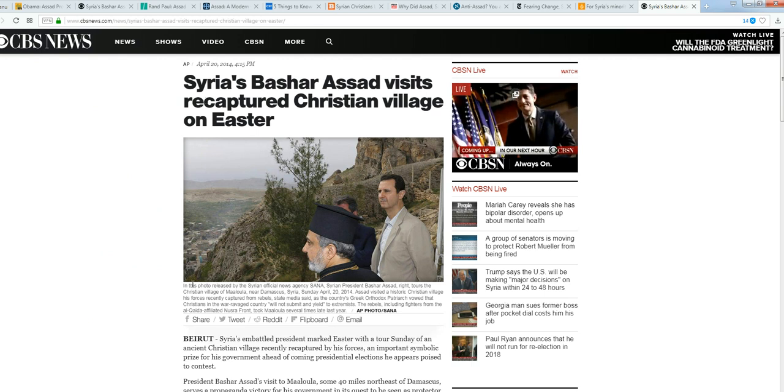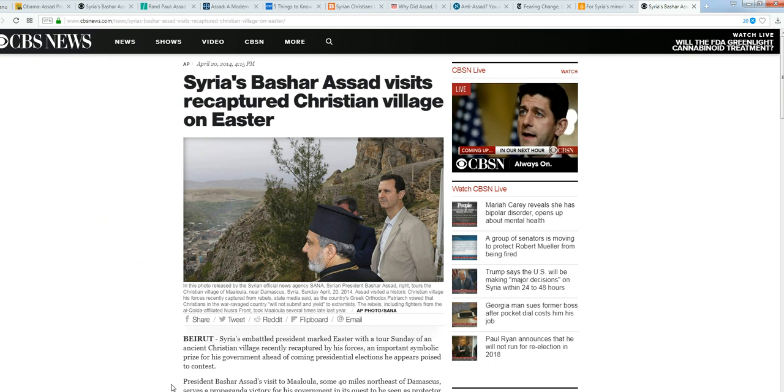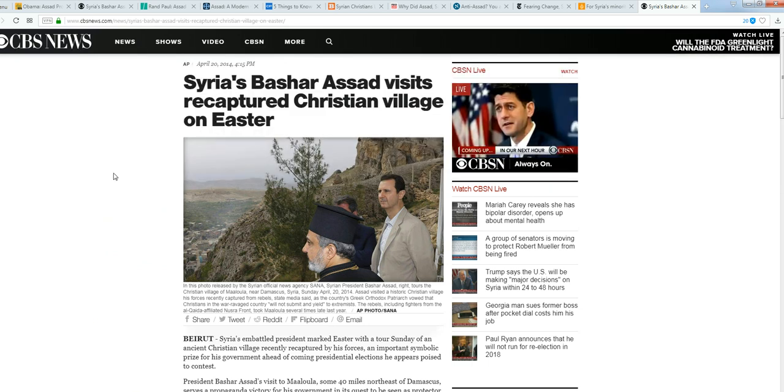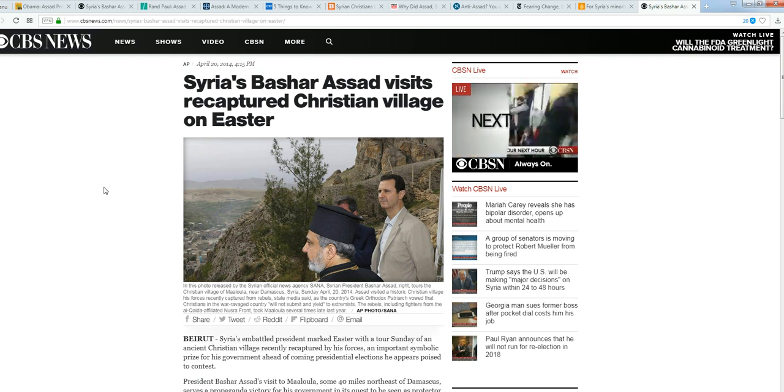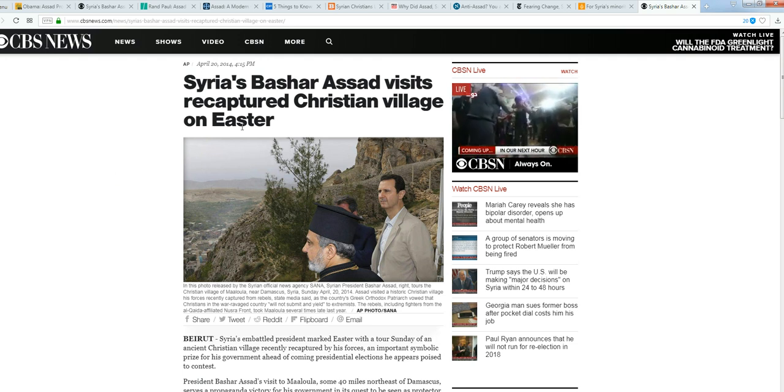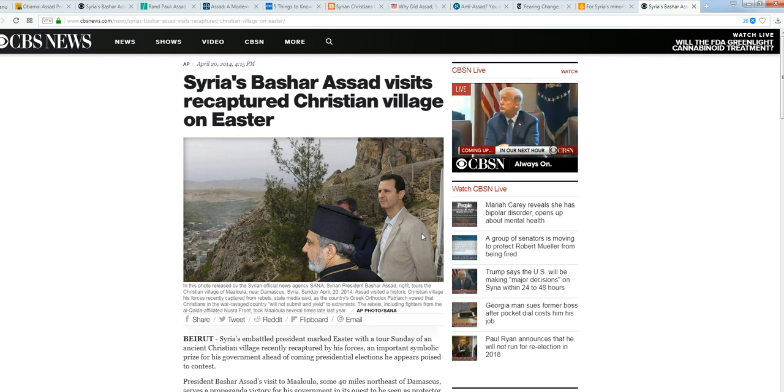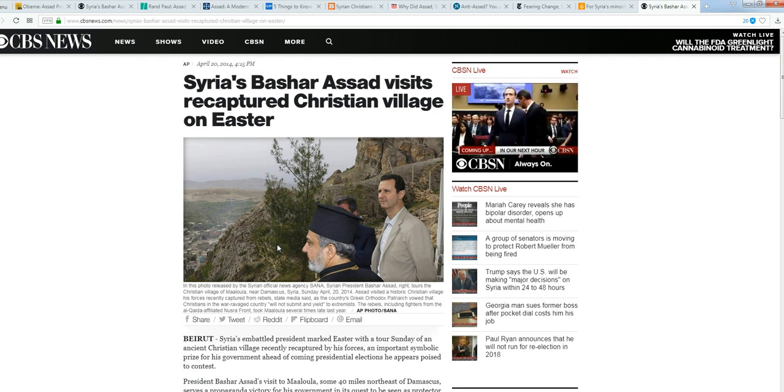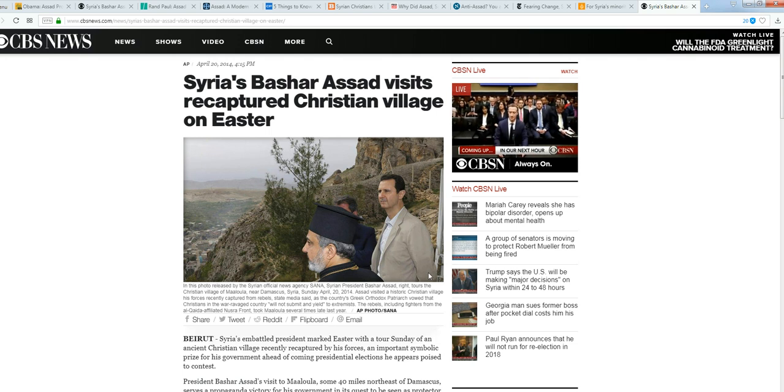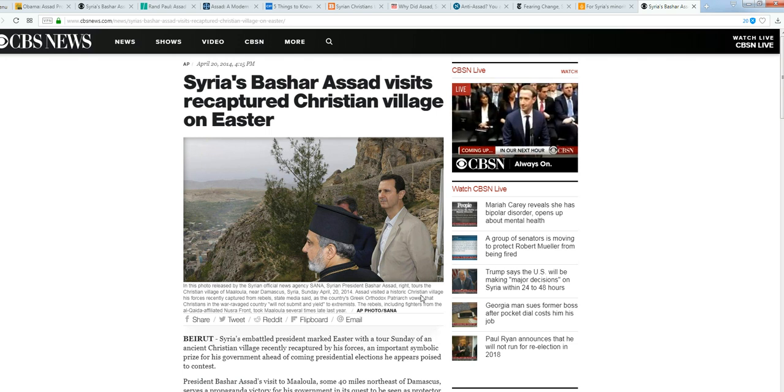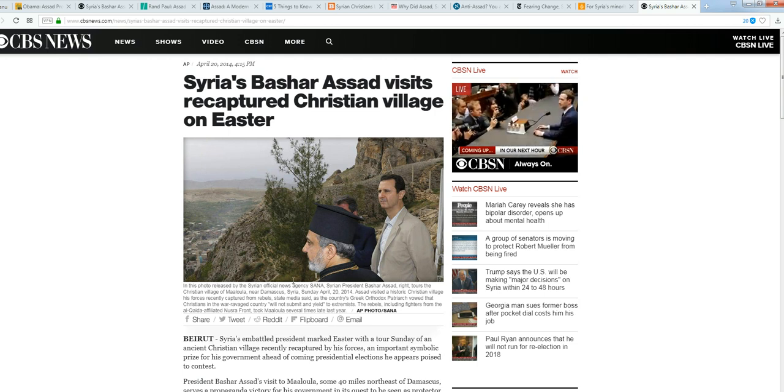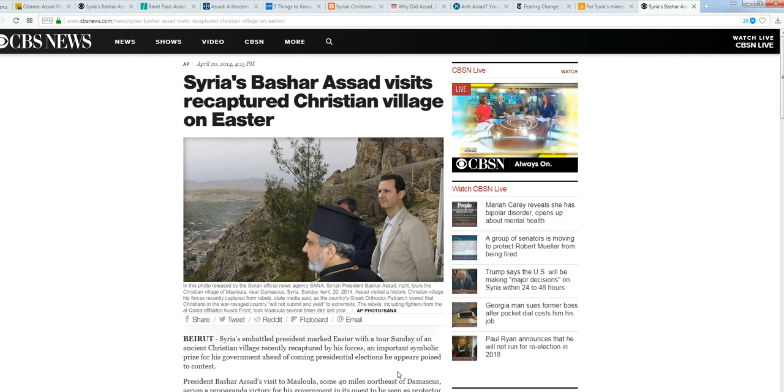I've seen this story with this picture. Syria's Bashar Assad visits recaptured Christian village on Easter. He's supporting it. Now I say closet Christian because in that section of the world, you're not real popular when you're a Christian, right?